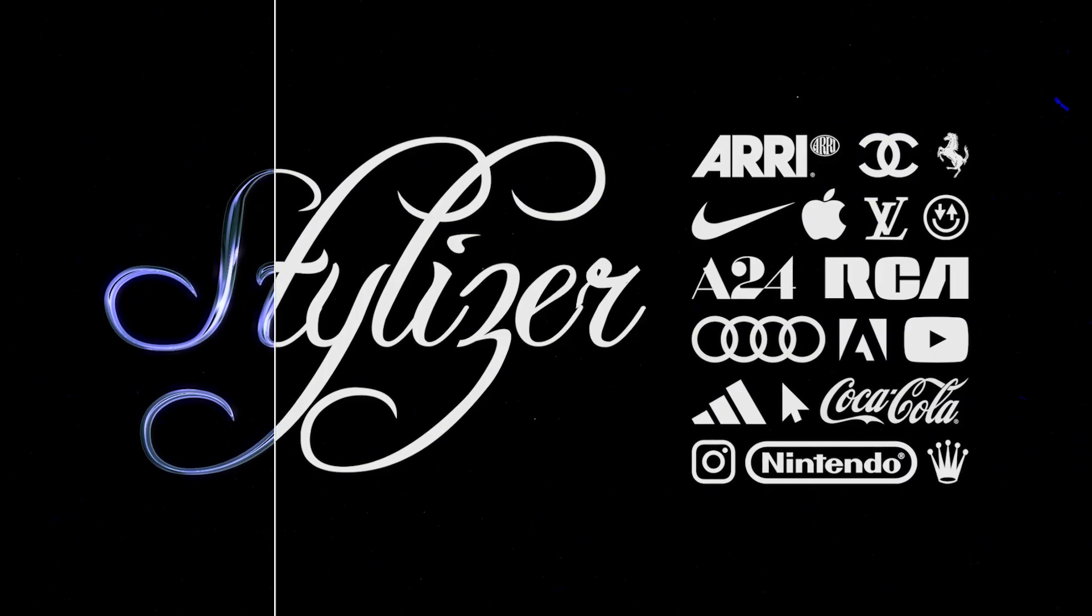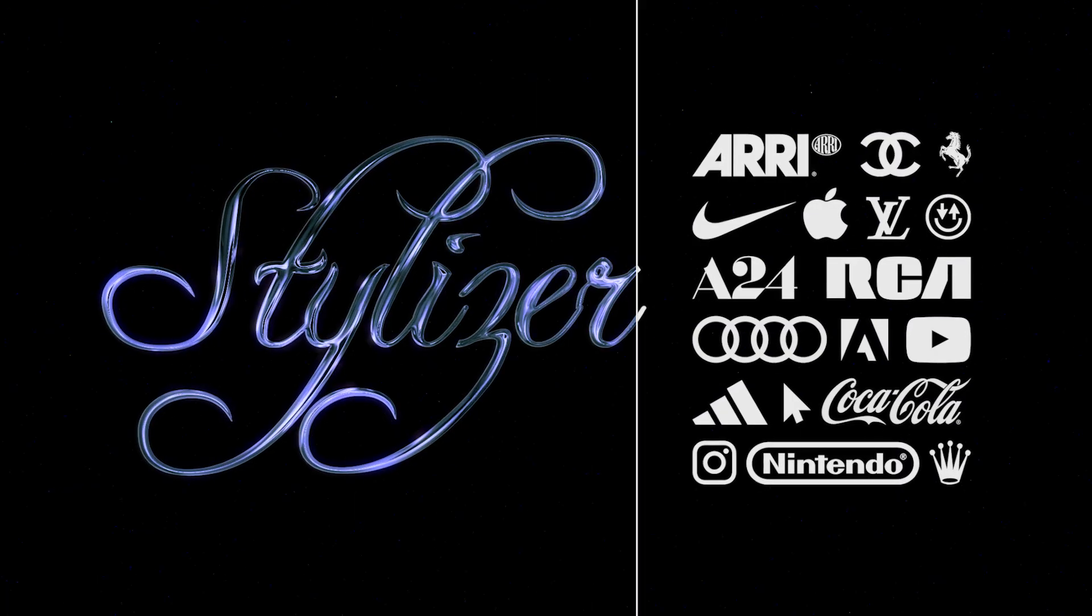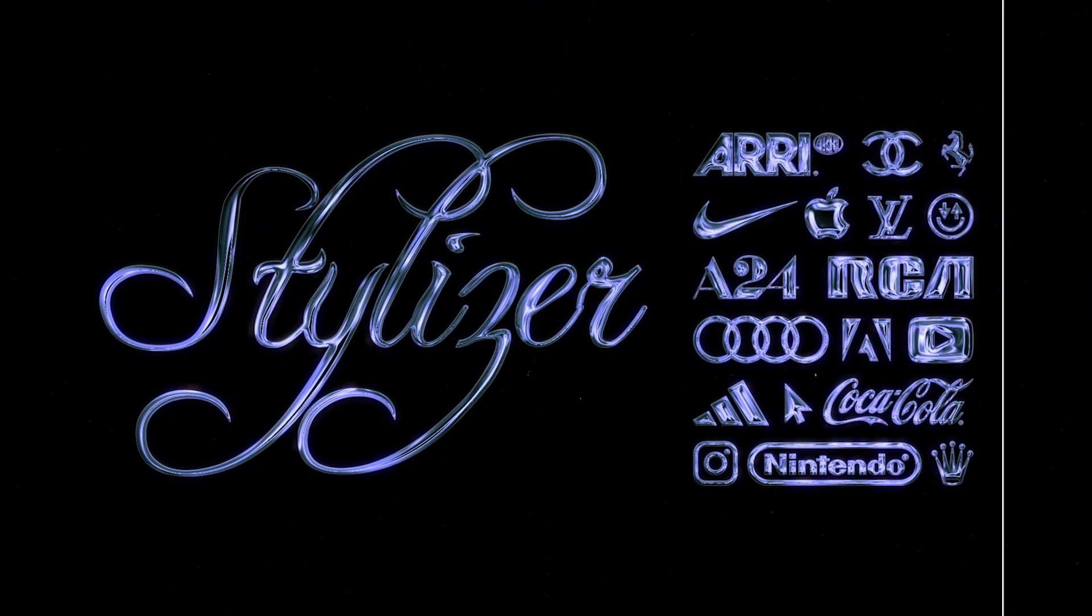In this video, I'm gonna show you how you can apply this Chrome style to any text or logos without ever leaving Premiere Pro.